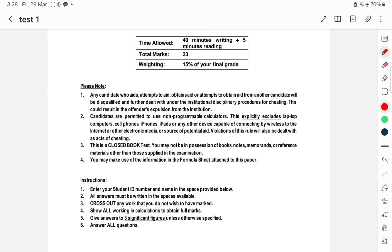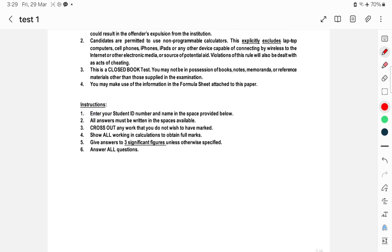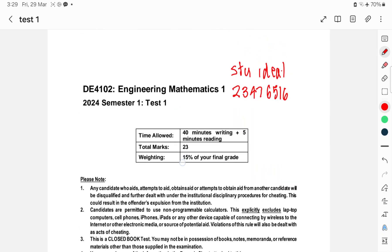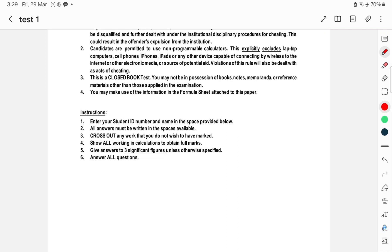Non-programmable calculators are allowed. iPhones and anything capable of connecting should not be available. It's a closed book test under controlled conditions. You do have a formula sheet which is given to you. Enter your student ID number and name in the space provided. All answers must be written in the spaces. Cross out any work you do not wish to be marked. Show all working in calculations to obtain full marks. Give answers to three significant figures unless otherwise specified. Answer all the questions.